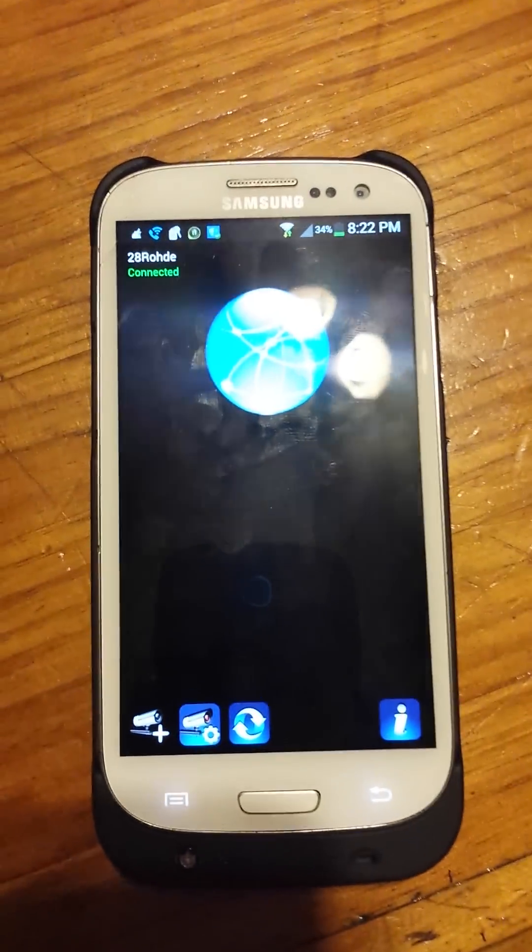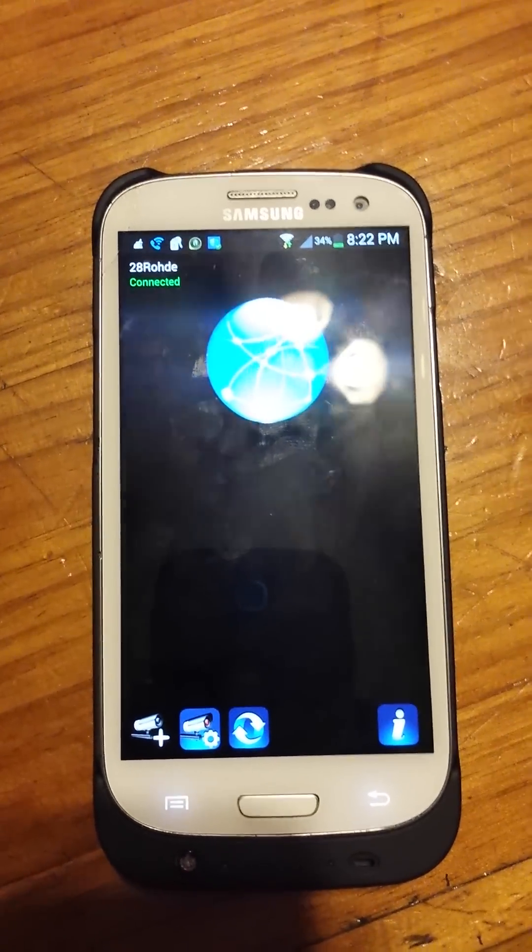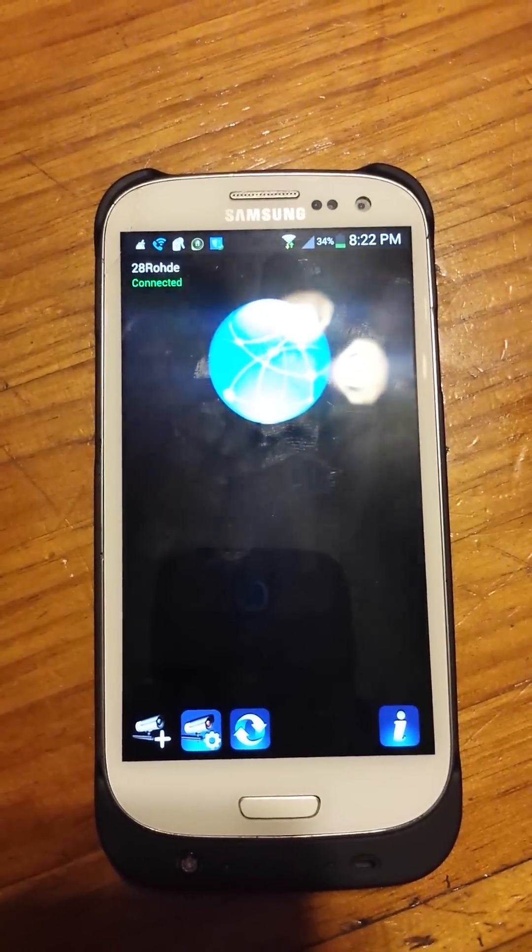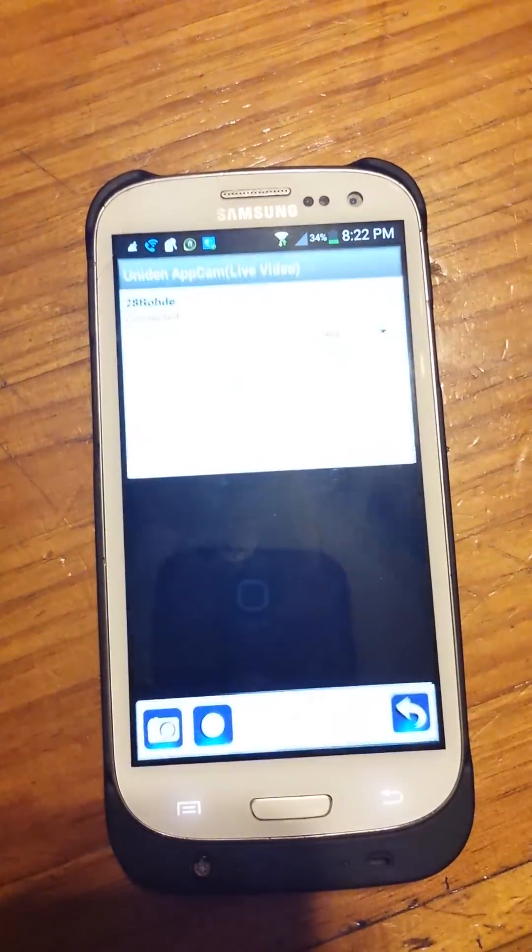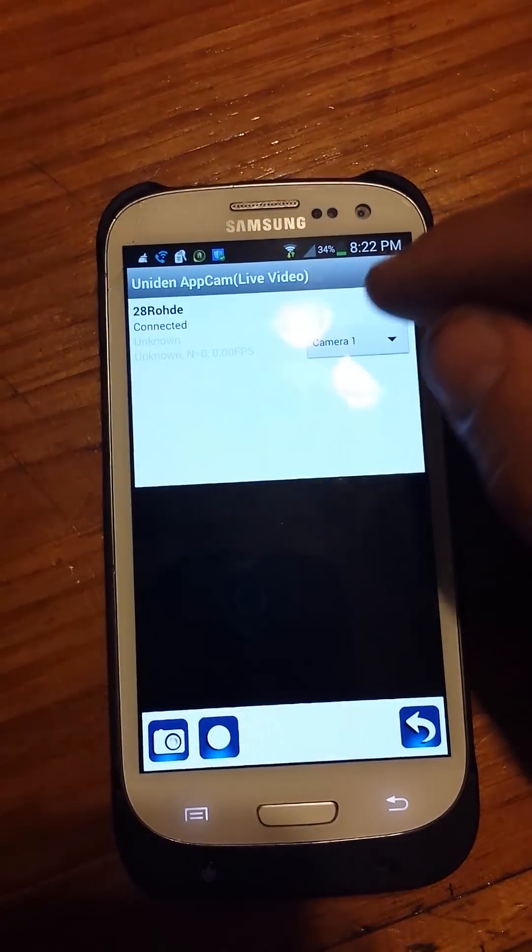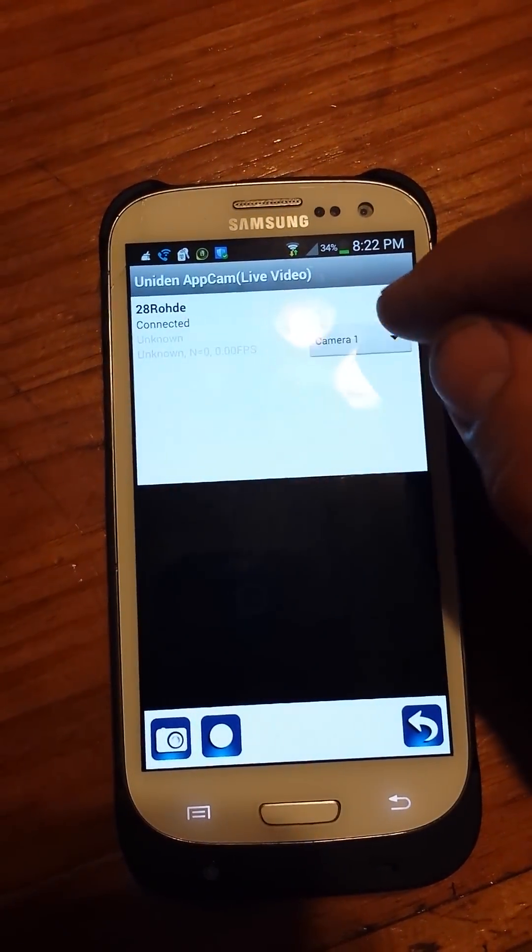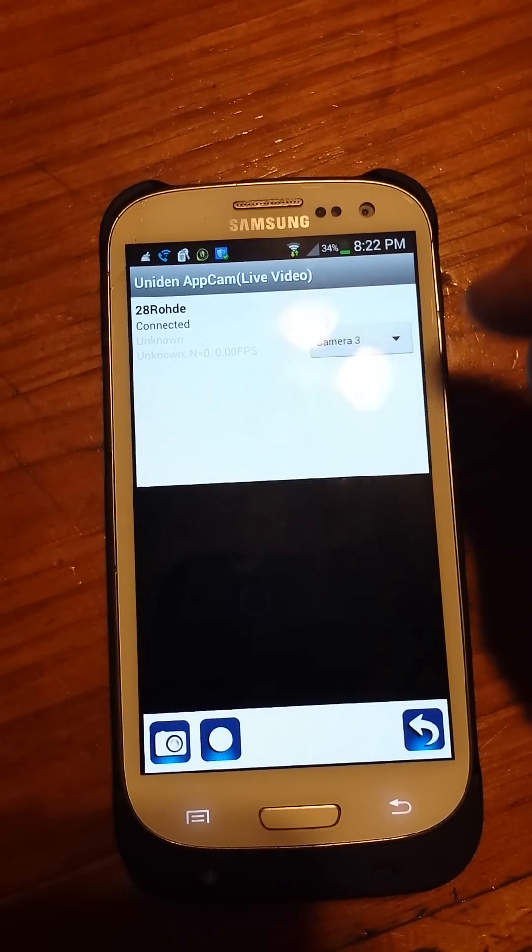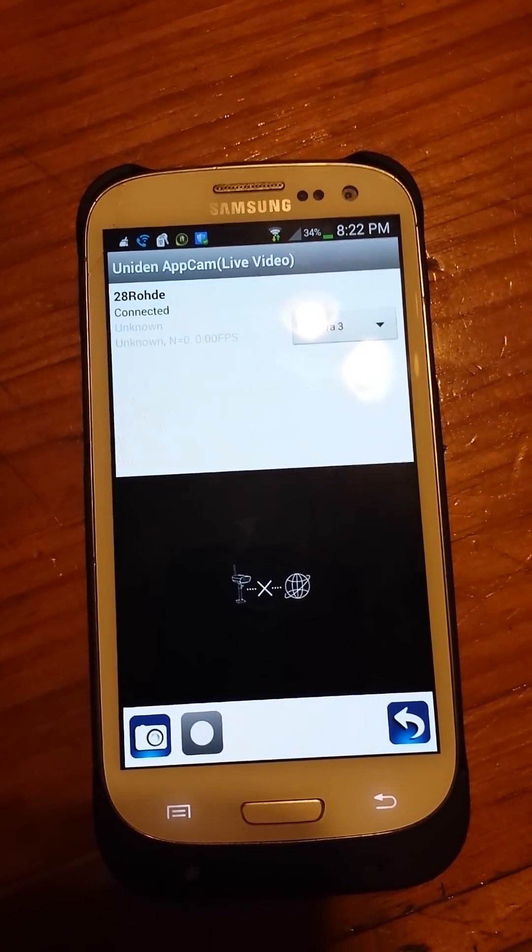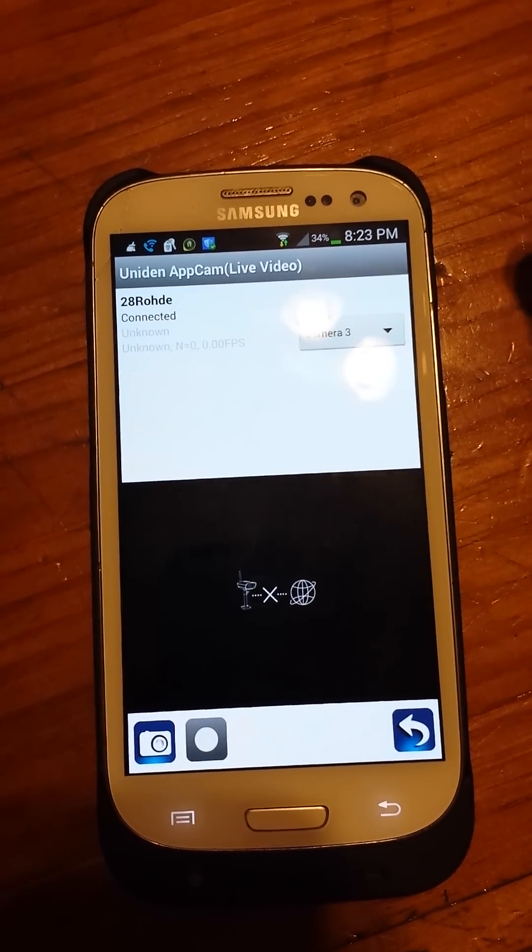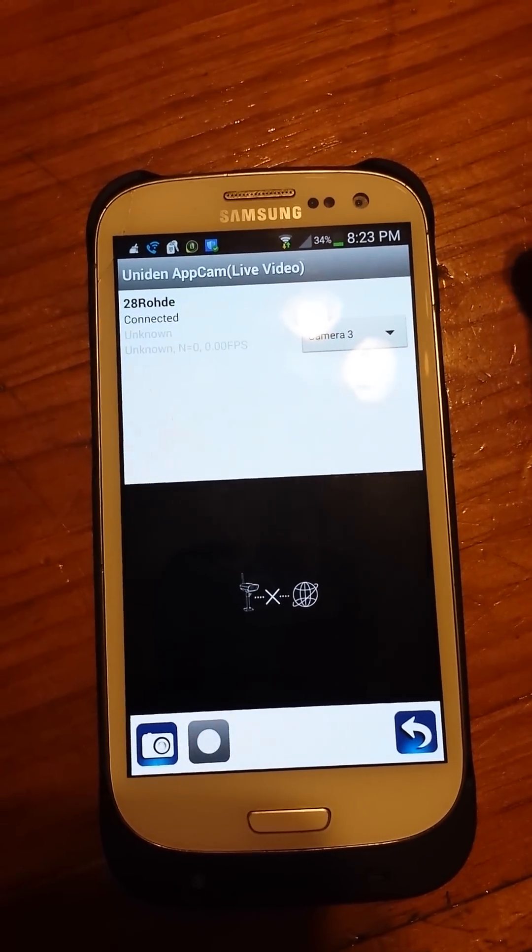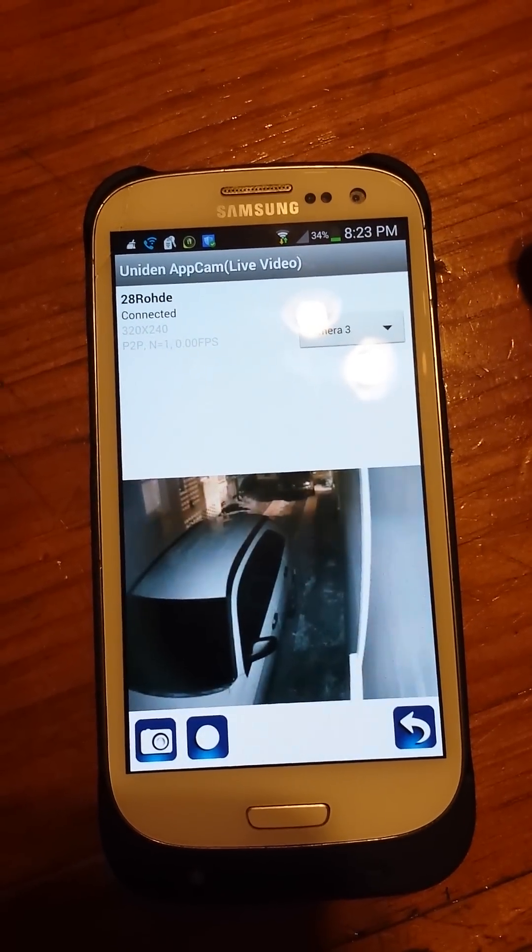And then to use the app, as soon as you open it, it'll pop up like this. Hit the globe and it'll pop up with all your different cams. So you can access this anywhere around the world over 3G, 4G, Wi-Fi.